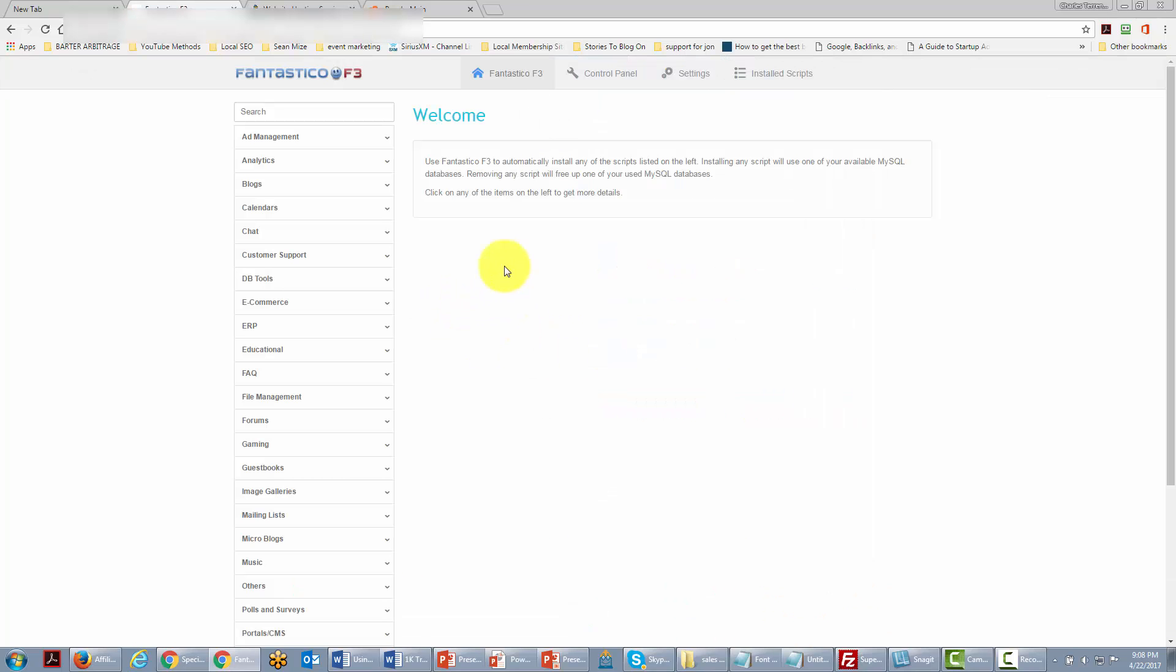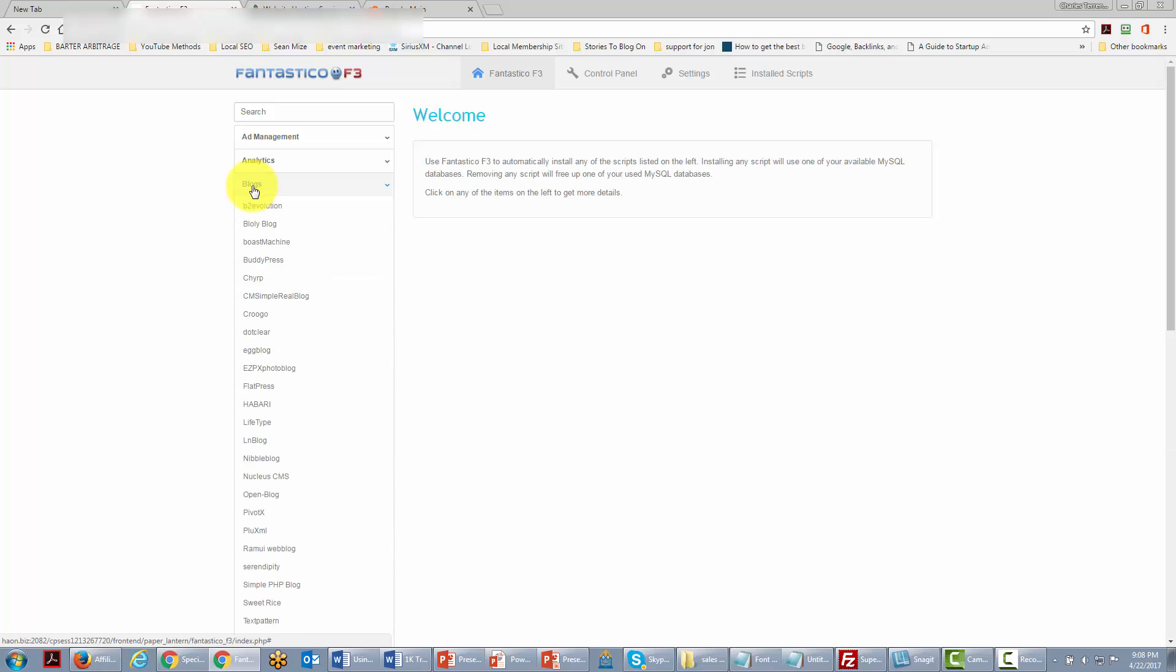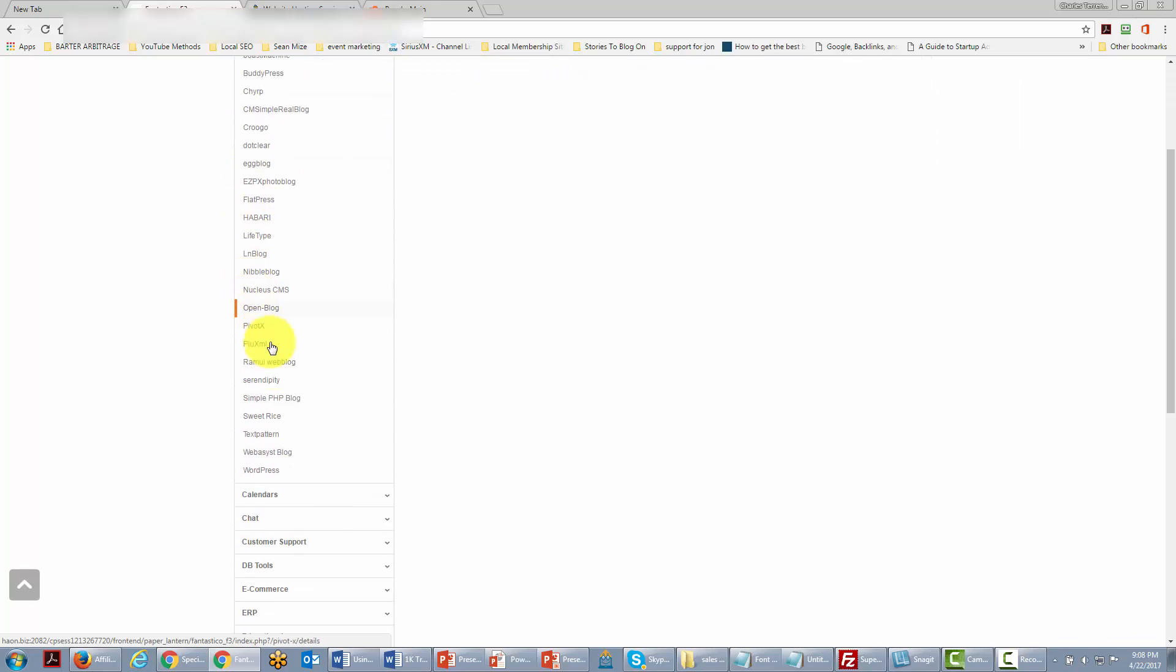Once we're inside of Fantastico we're going to find the section for blogs and we're going to open it up, then we're going to find a section for WordPress and go to that link.